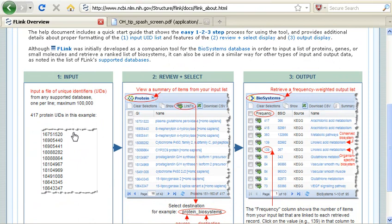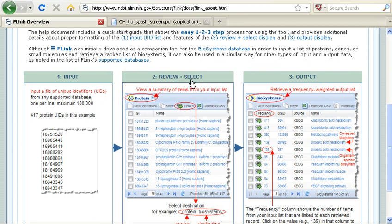So I input a list of IDs from a supported database. I can then review and select some of those IDs or all of the IDs on the list for analysis.